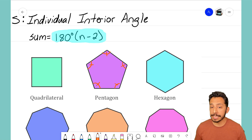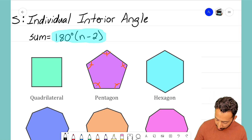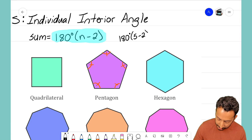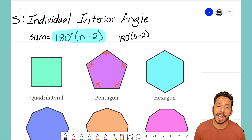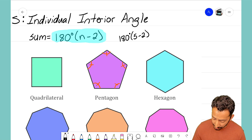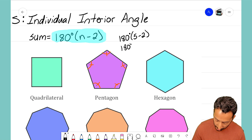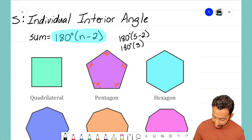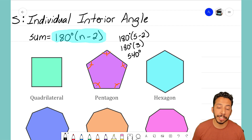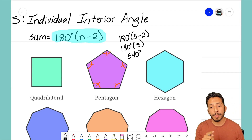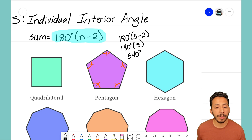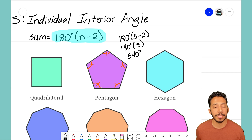So if I wanted to find the sum for the pentagon, I set up that formula: 180 degrees times 5 minus 2. N is the number of sides, and for our pentagon n is 5. So 5 minus 2 gives us 3, and 3 times 180 degrees equals 540 degrees. That represents the sum — that is what all five of those angles inside add up to.